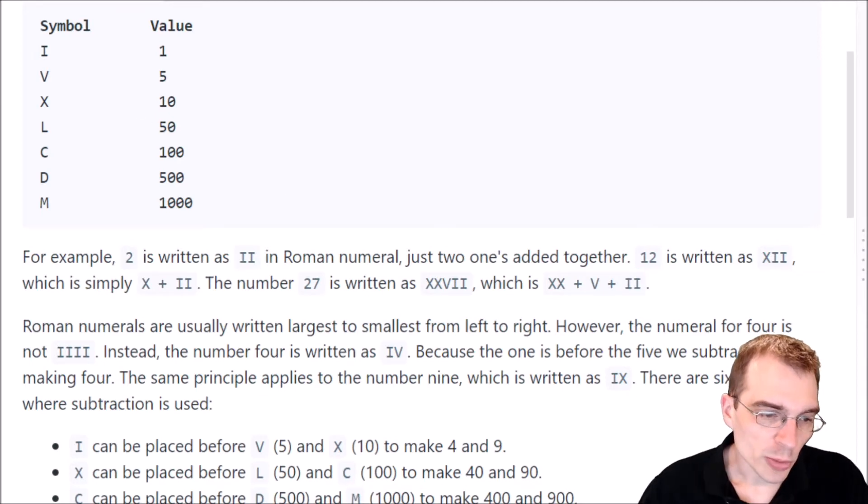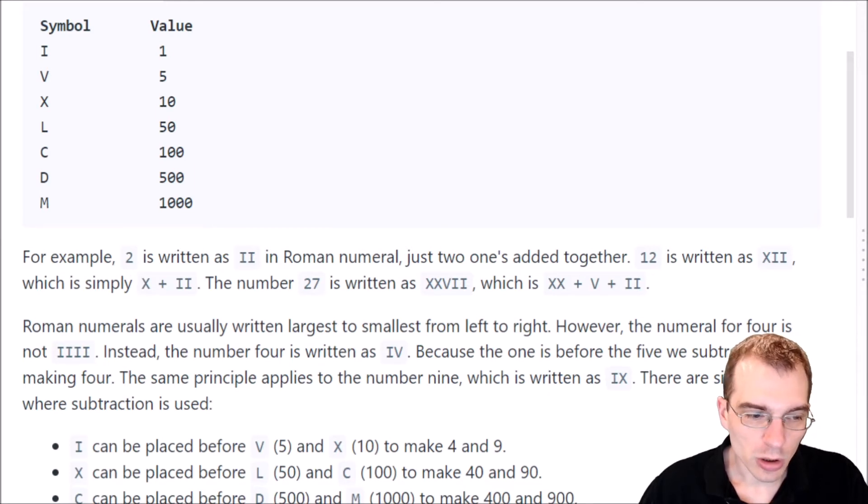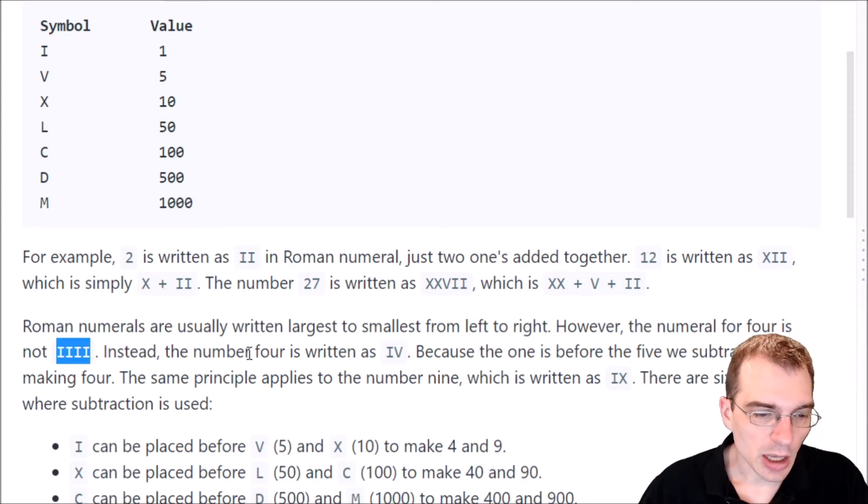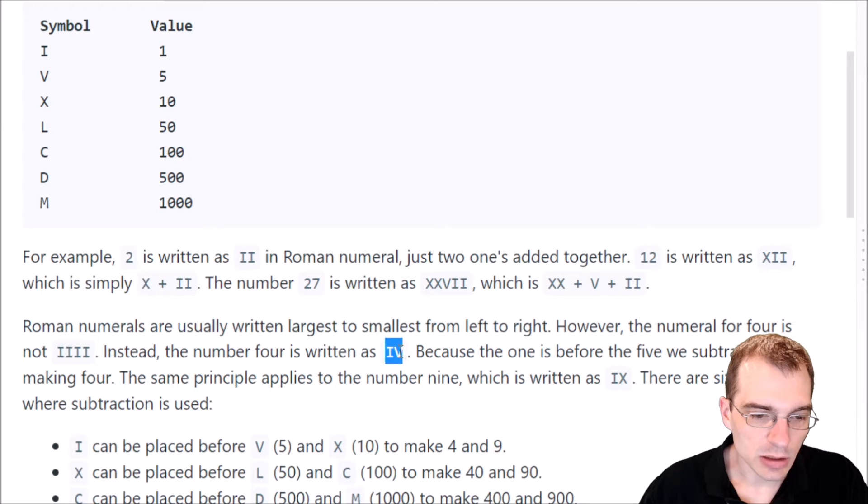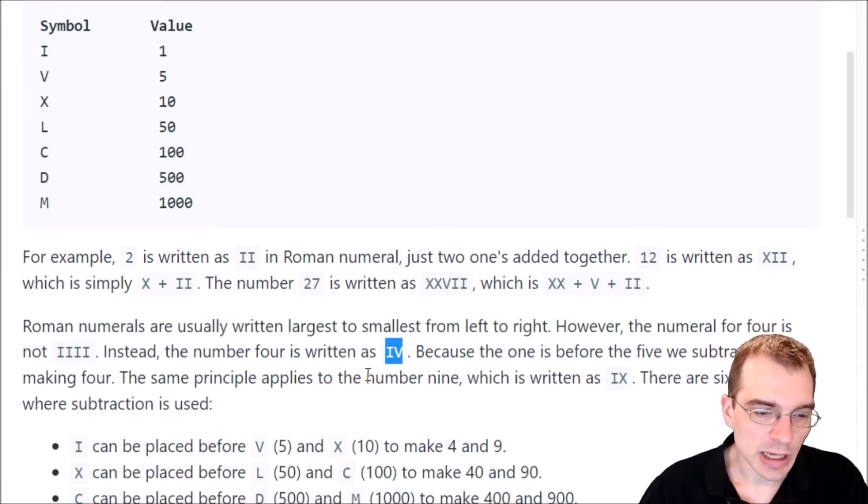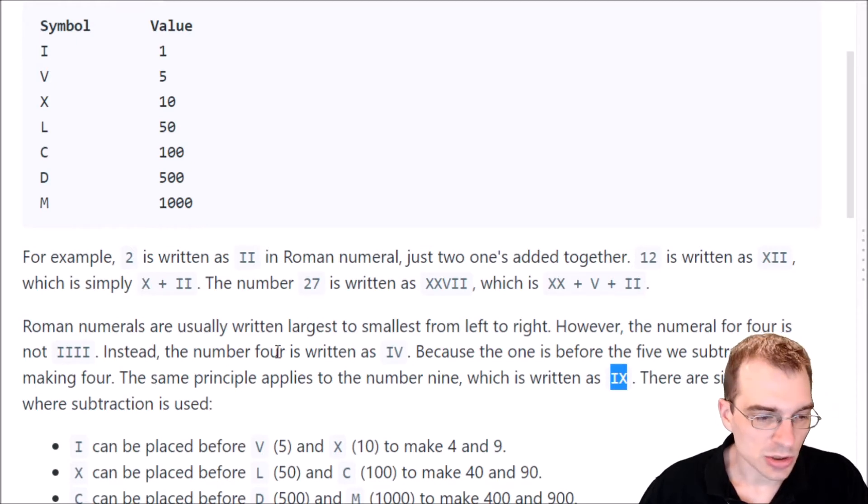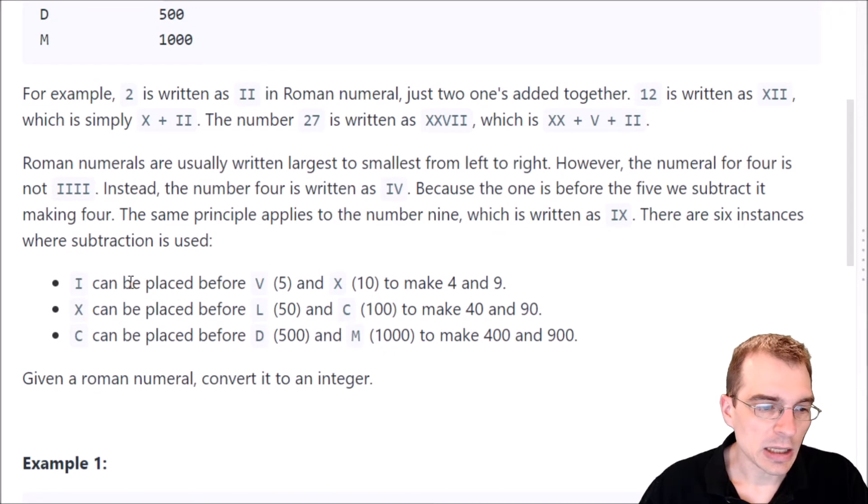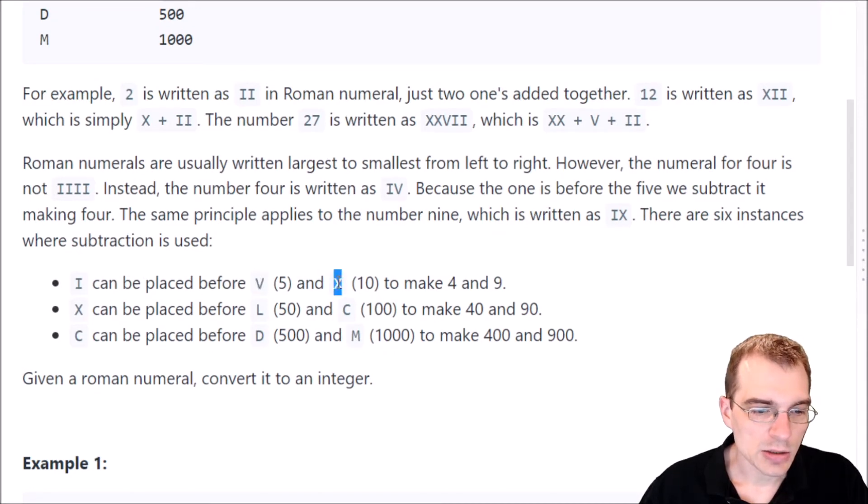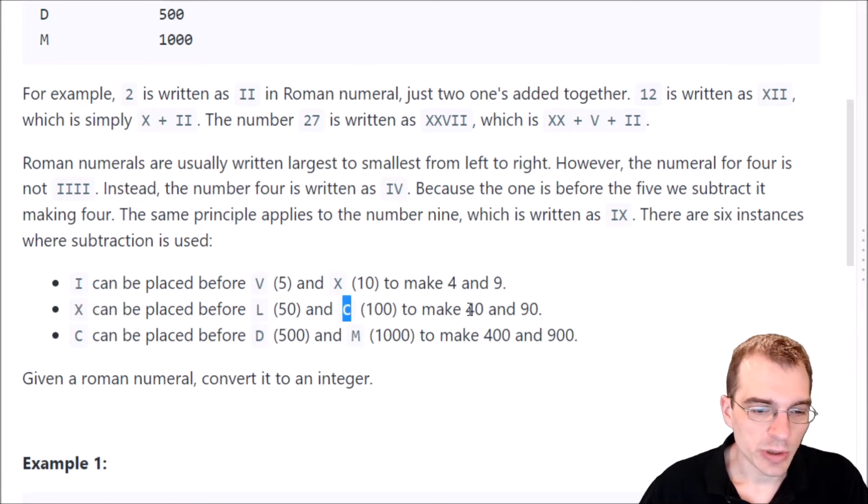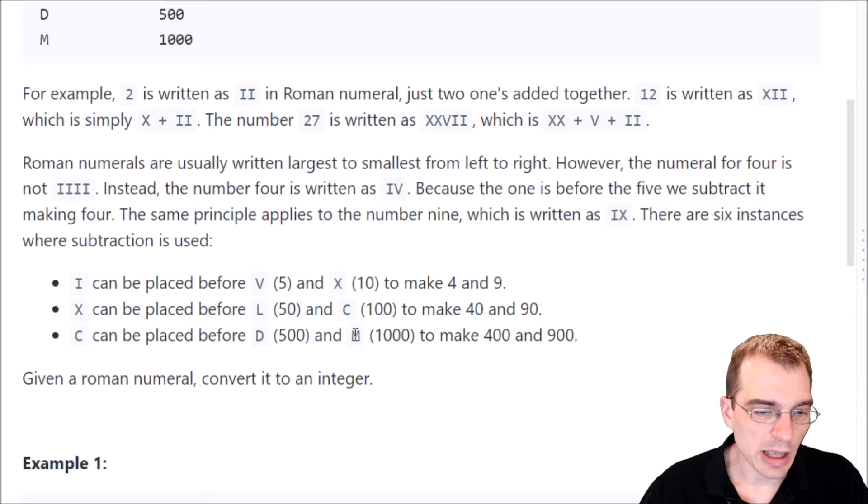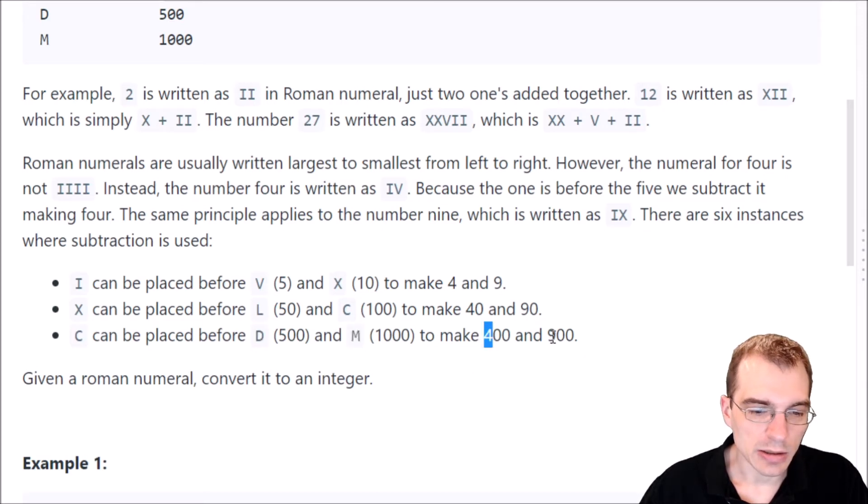Roman numerals are usually written largest to smallest from left to right. However, the numeral for 4 is not IIII. Instead, the number 4 is written as IV. Because there is a 1 before the 5, we subtract it, making 4. The same principle applies to the number 9, which is written as IX. And there are 6 instances where subtraction is used. An I can be placed before V and X to make 4 and 9. An X can be placed before L and C to make 40 and 90. And a C can be placed before D and M to make 400 and 900.